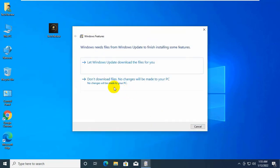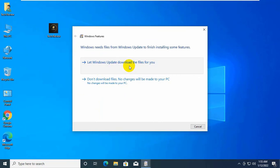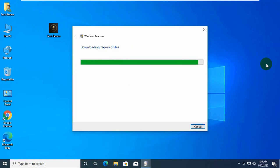Now click on Let Windows Update download the files for you. Please wait until finishing these processes. It will take some time.